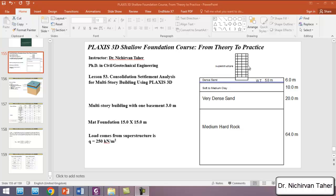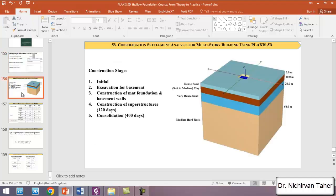We will use a mat foundation for this building. The dimensions of the mat are going to be 15 meters by 15 meters. We have one basement which is three meters deep. We will simulate the superstructure by applying a uniform surface load to the mat foundation, estimated as 250 kilonewton per square meter. In practice, this amount of superstructural load is taken from a structural engineer.